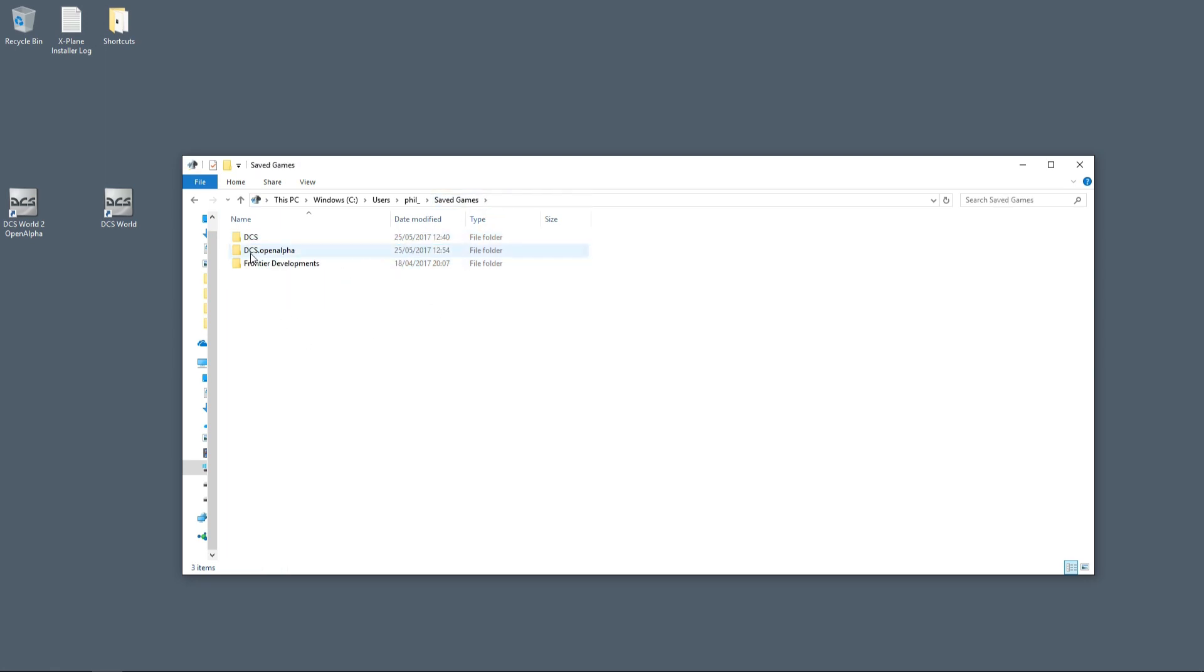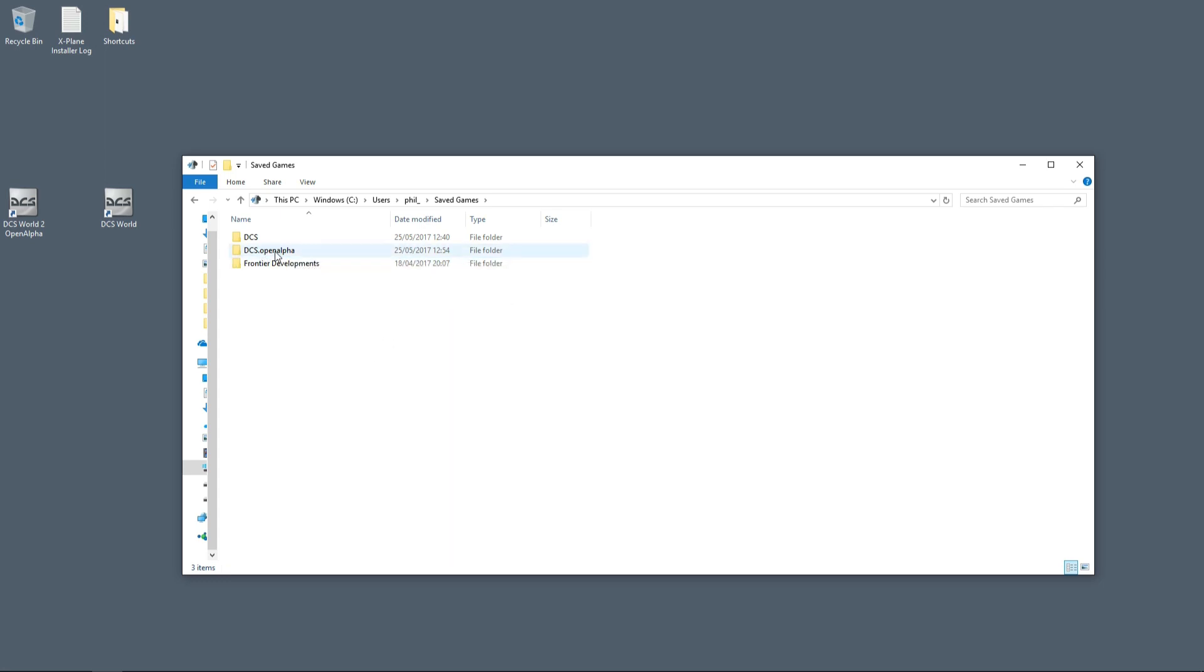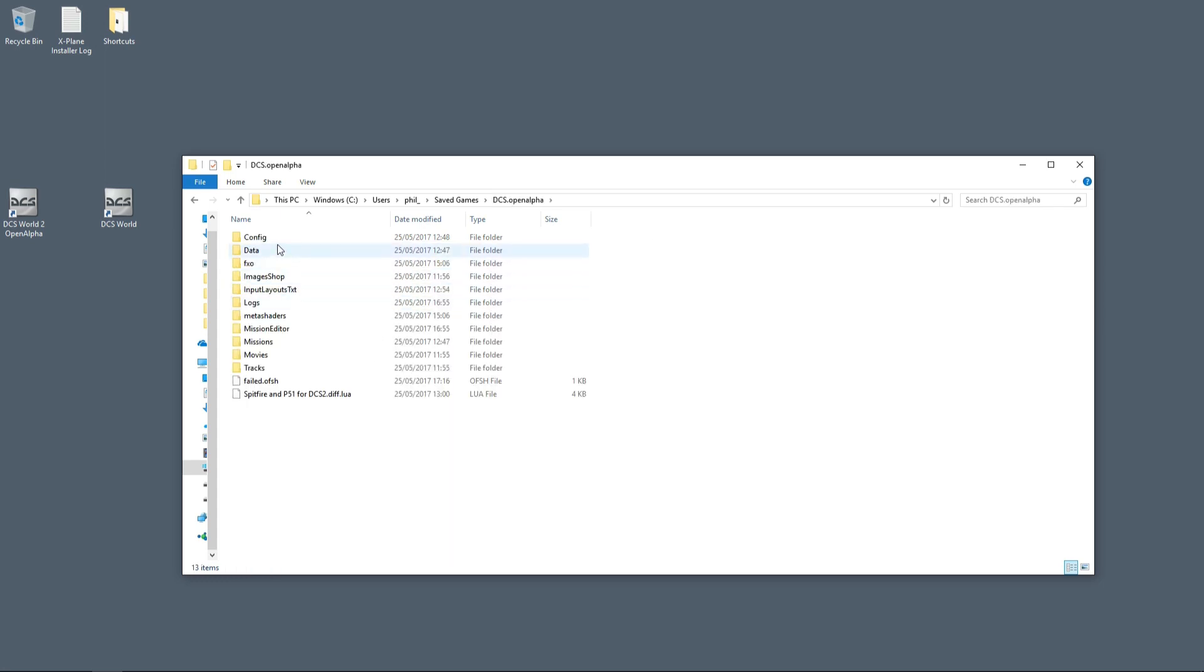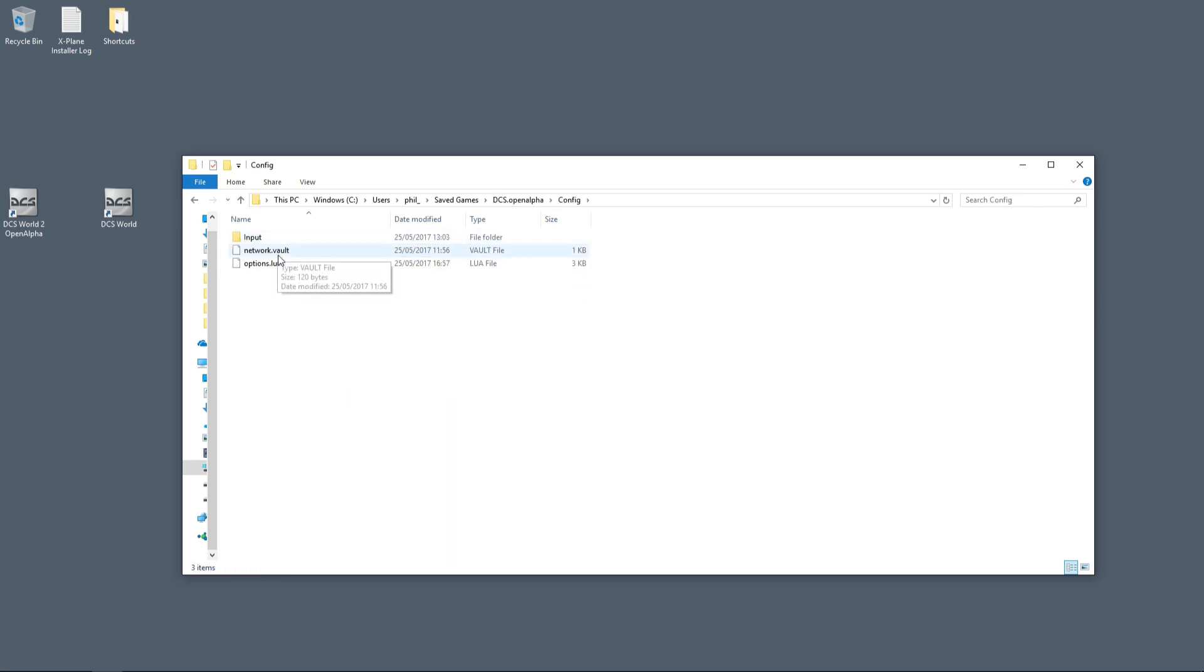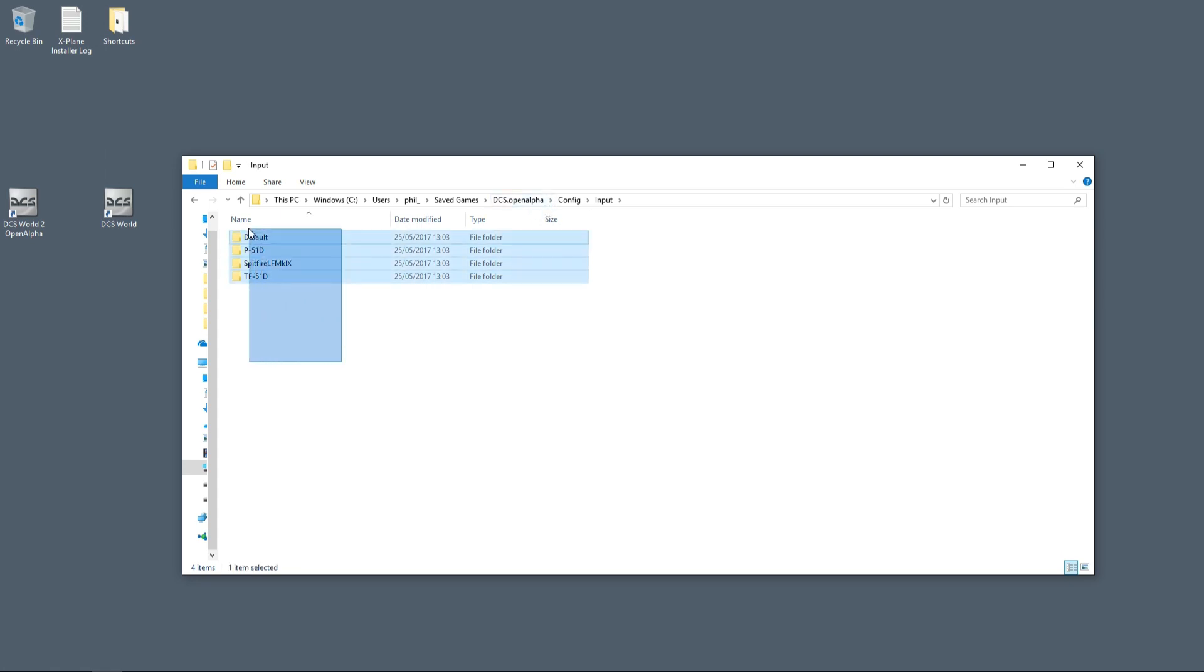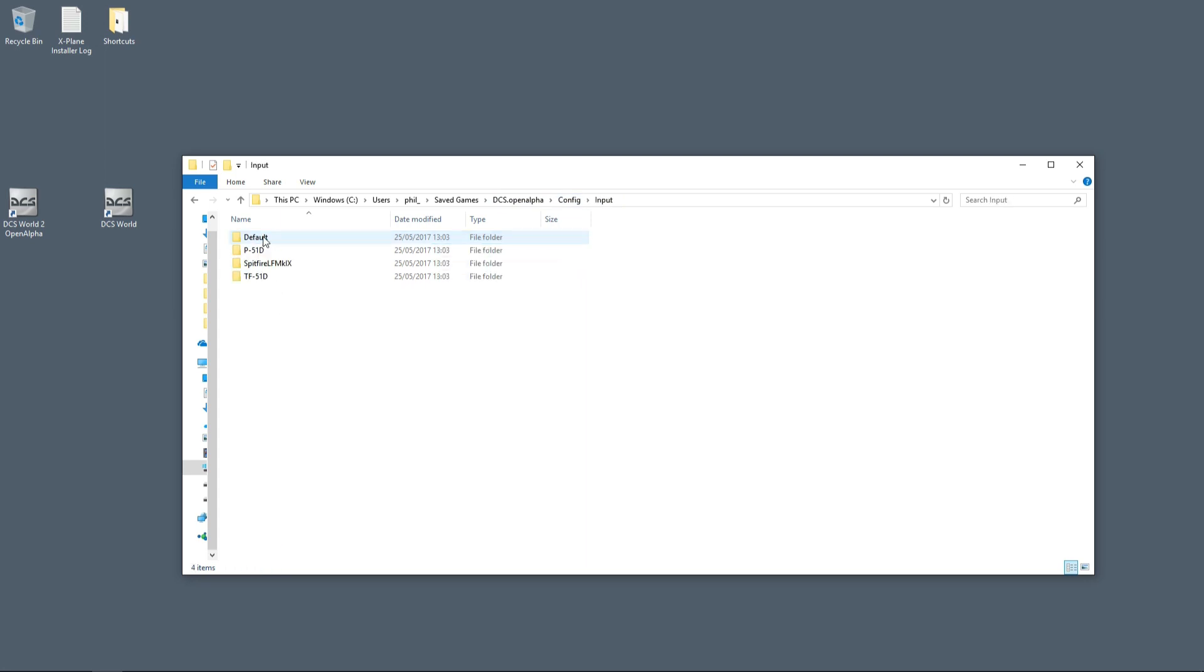And then go back to the DCS Open Alpha or the DCS 2 folder, go into Config, go into Input, and then paste, Ctrl+V, and paste it in there. So basically you're copying these folders from Config/Input from DCS 1.5 to DCS 2.